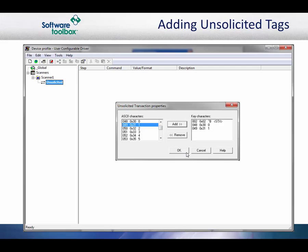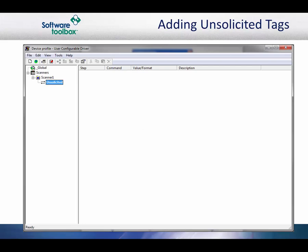The unsolicited transaction properties are used to set the transaction key characters for each unsolicited transaction created in the device. In our case, we know from our protocol document that the transaction we are being sent starts with an STX followed by two hex ASCII bytes for the device ID. For example, Device 1 will have hex 02, hex 30, hex 31 at the beginning of each packet. Select each ASCII character and add it to the key character list in the sequence they will appear in the packet. Click OK to finish.